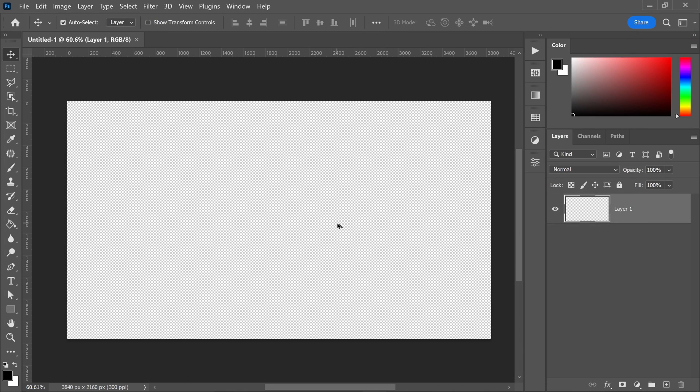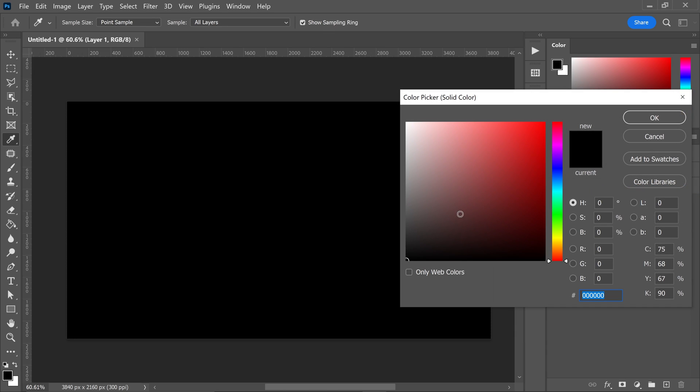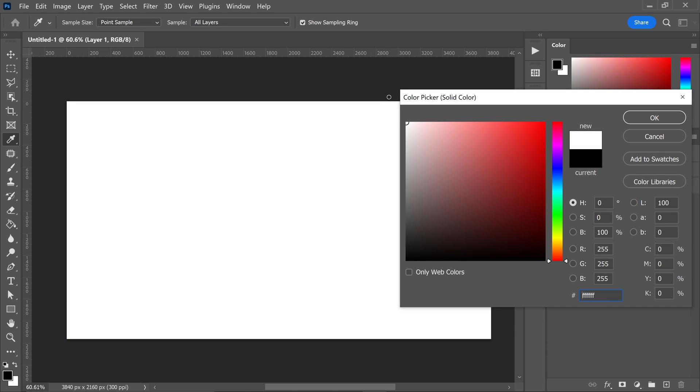Once you've got yourself a new project, go down to the half filled circle and get yourself a solid color of any choice. I'm just going to stick with white.